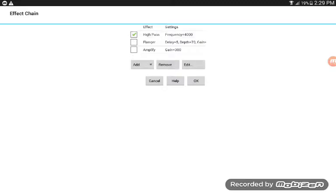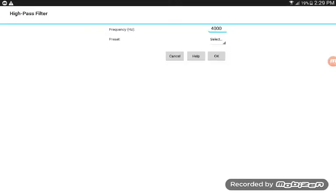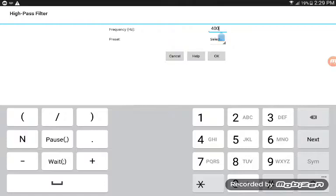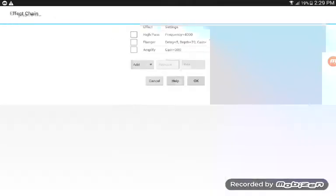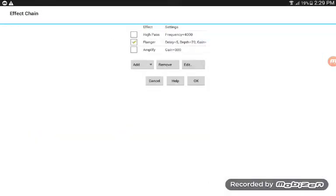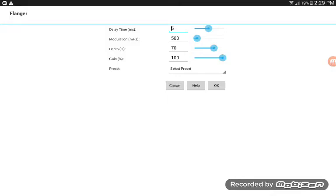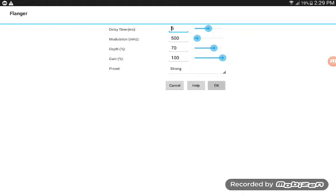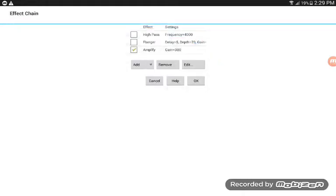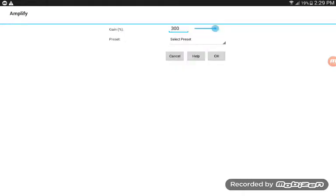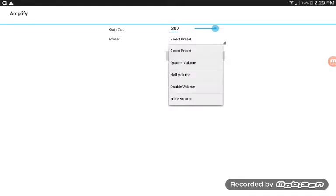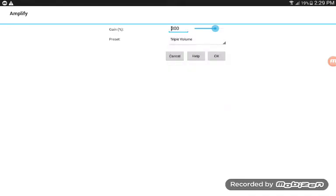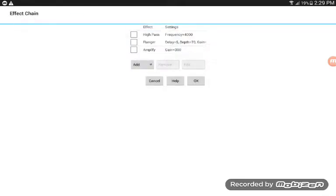High path Frequency, set to 4000. Flanner, set to Strong I believe. Triple volume, triple volume.